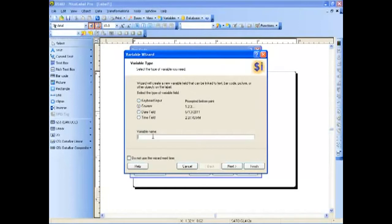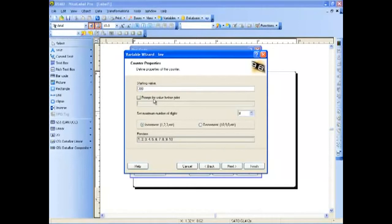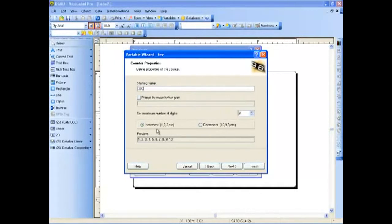Select the counter and name it. Our starting value will be 300. We can be prompted to enter the value before we print, we can set the maximum number of digits, and we can increment or decrement.